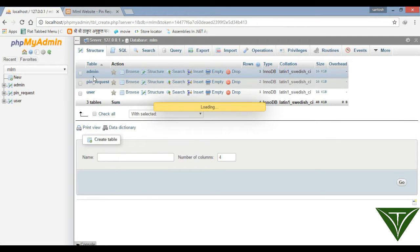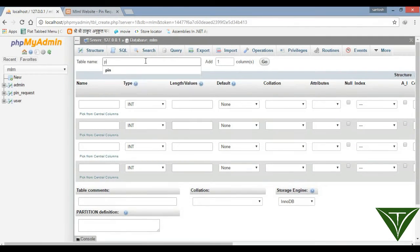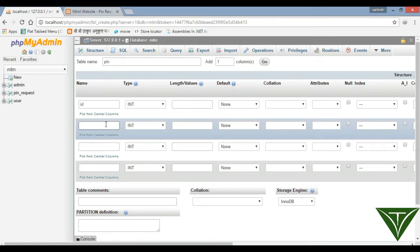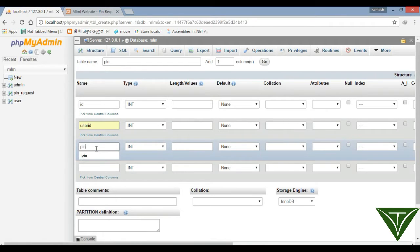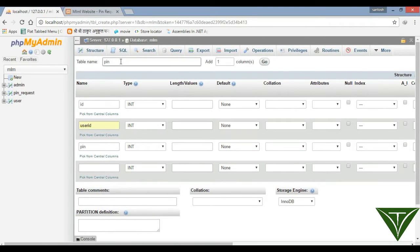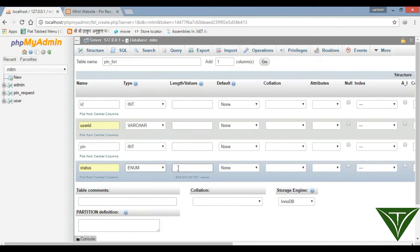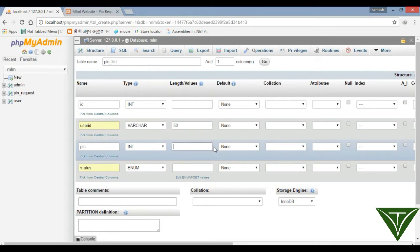We need a table named 'pin_list'. It will have columns: ID, user_ID, pin, and status. The ID is int, user_ID is varchar(50) because an email ID is almost 50 characters, pin is int, and status is an enumerator type.